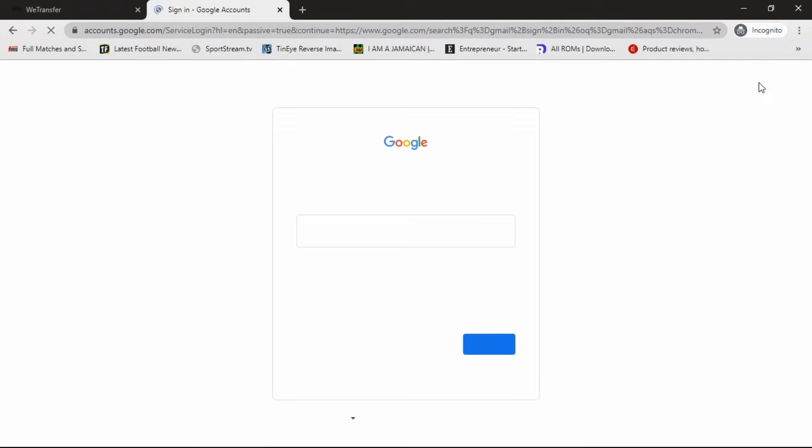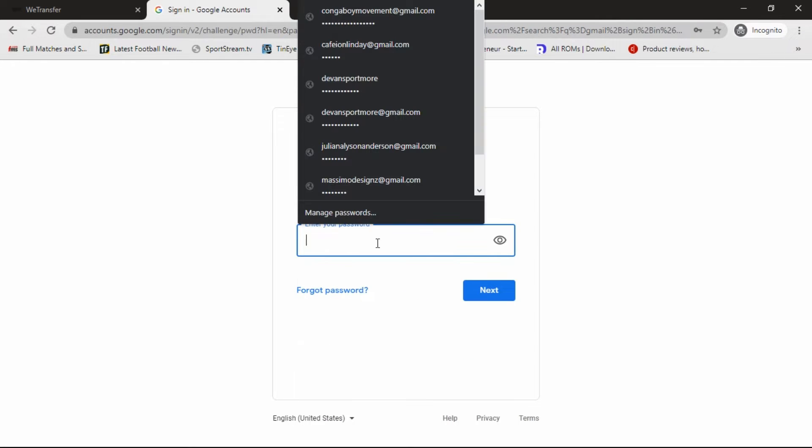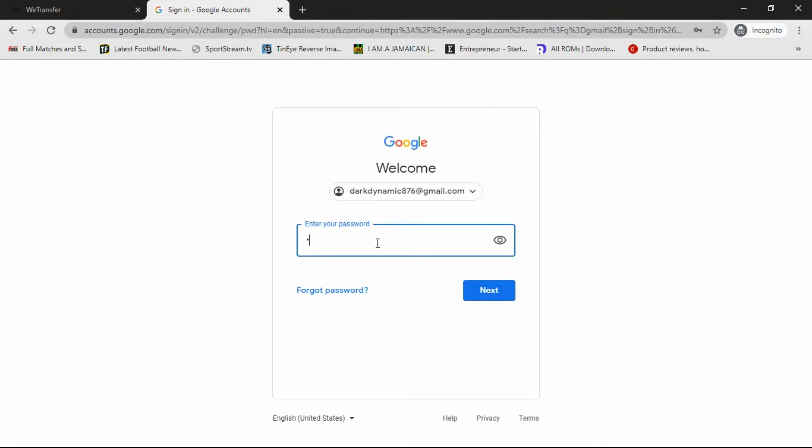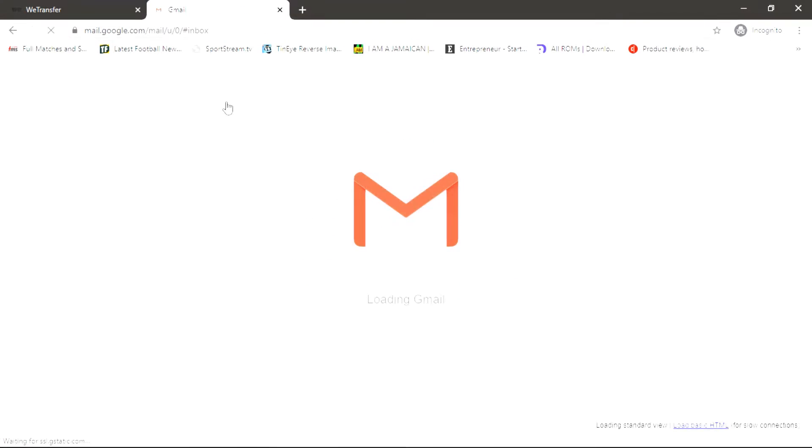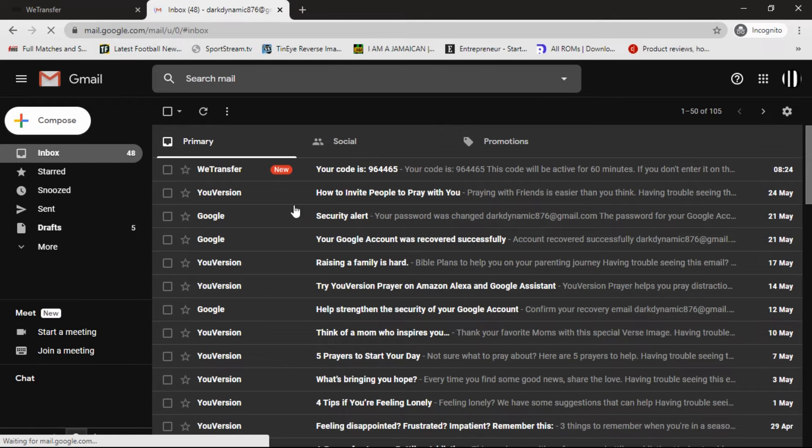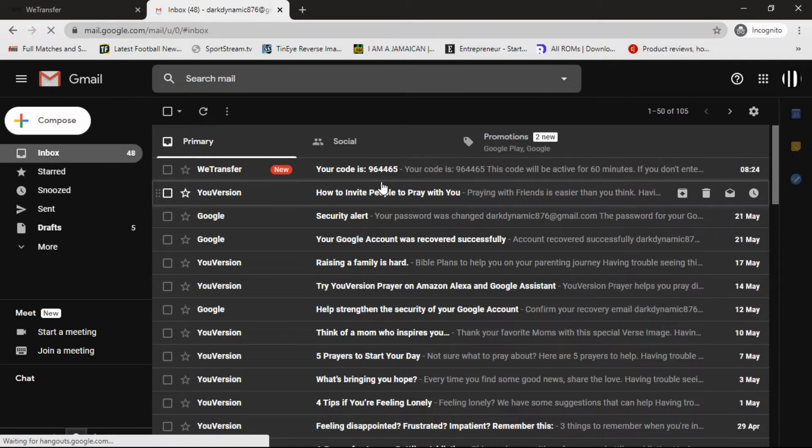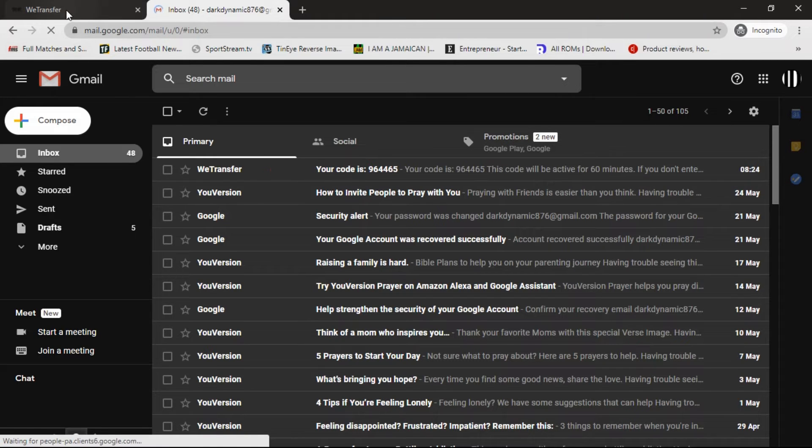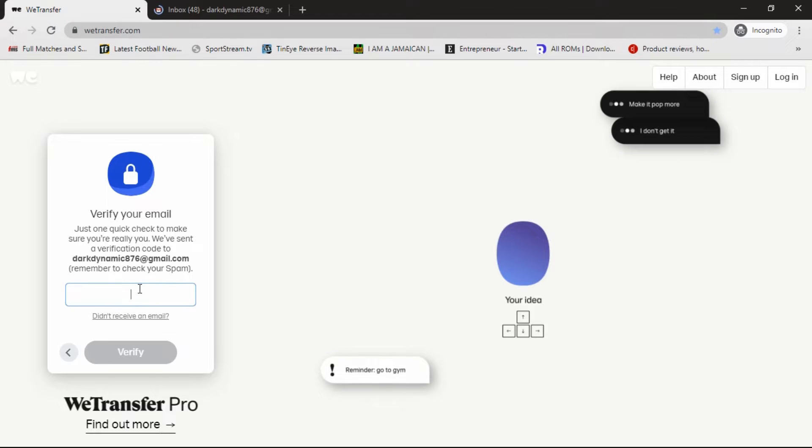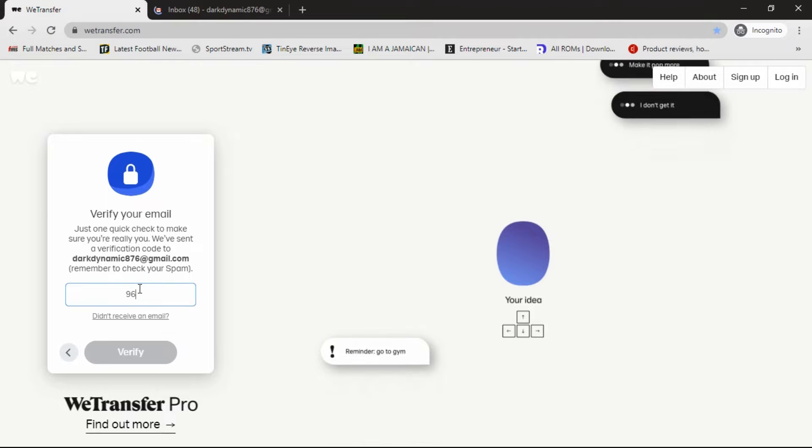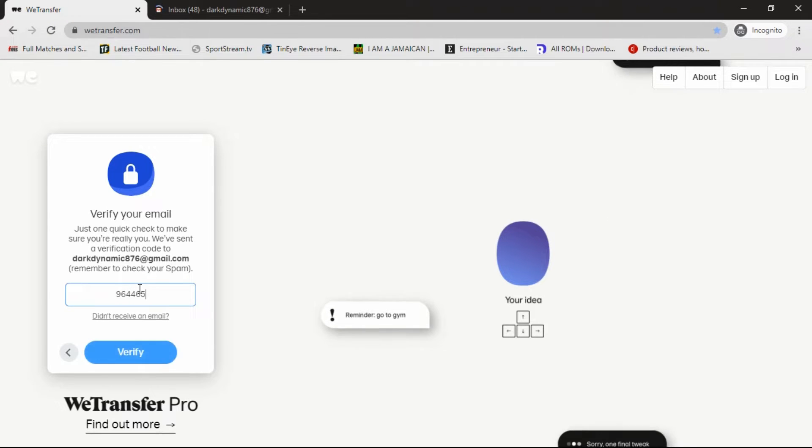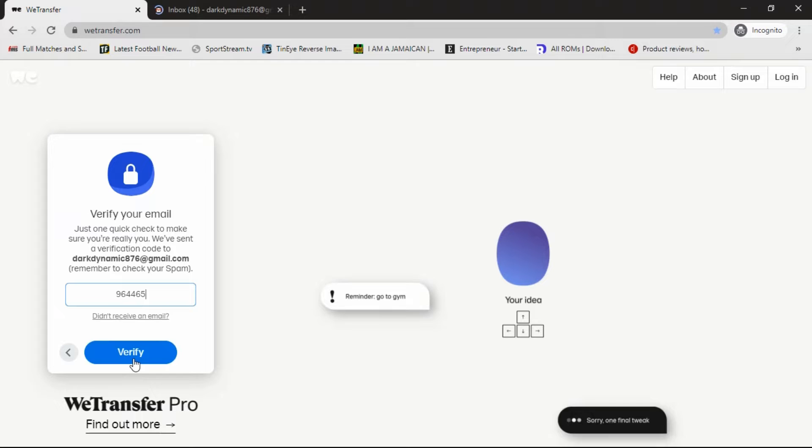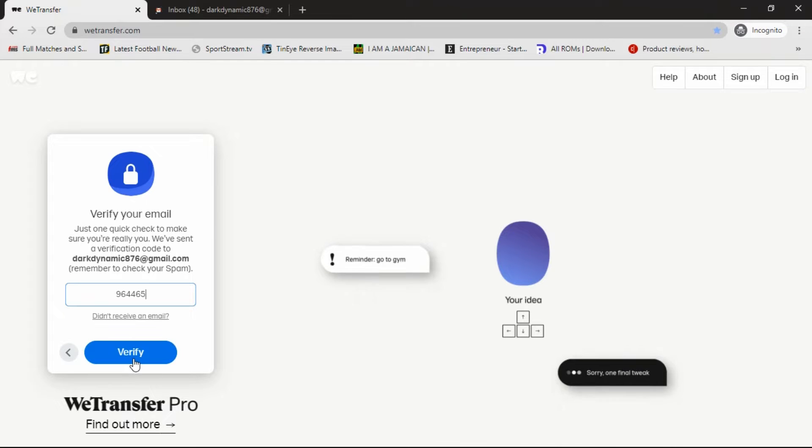Copy the code. We're going to take this code you see right here, we're now going to go over, enter it, and then click verify.